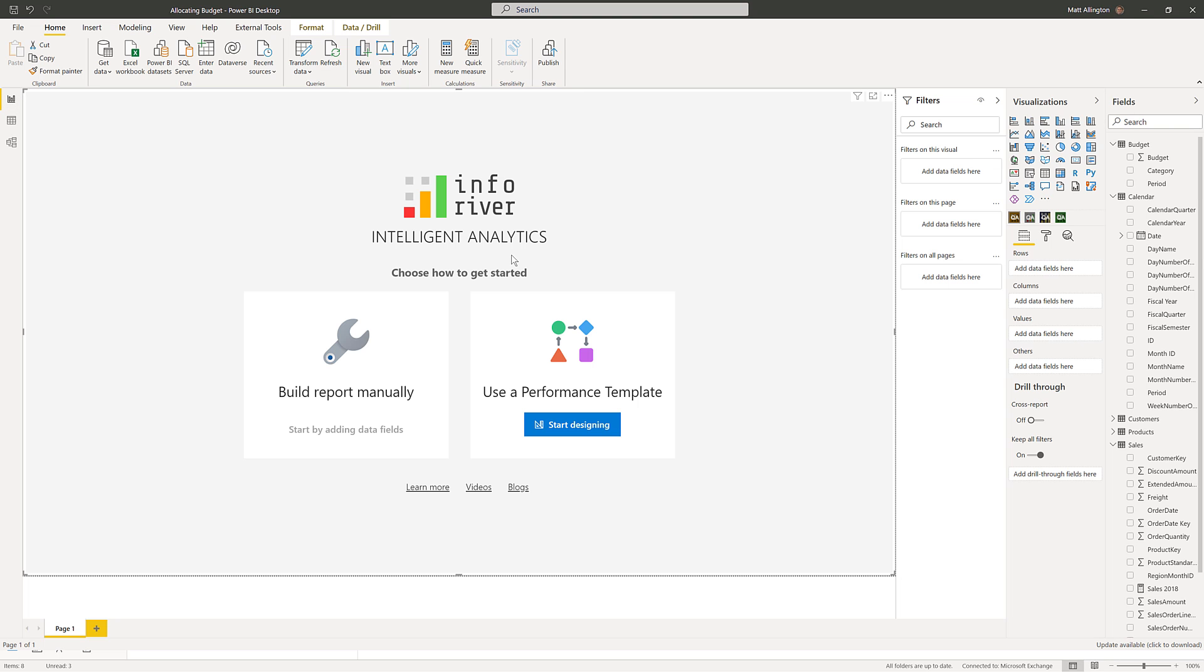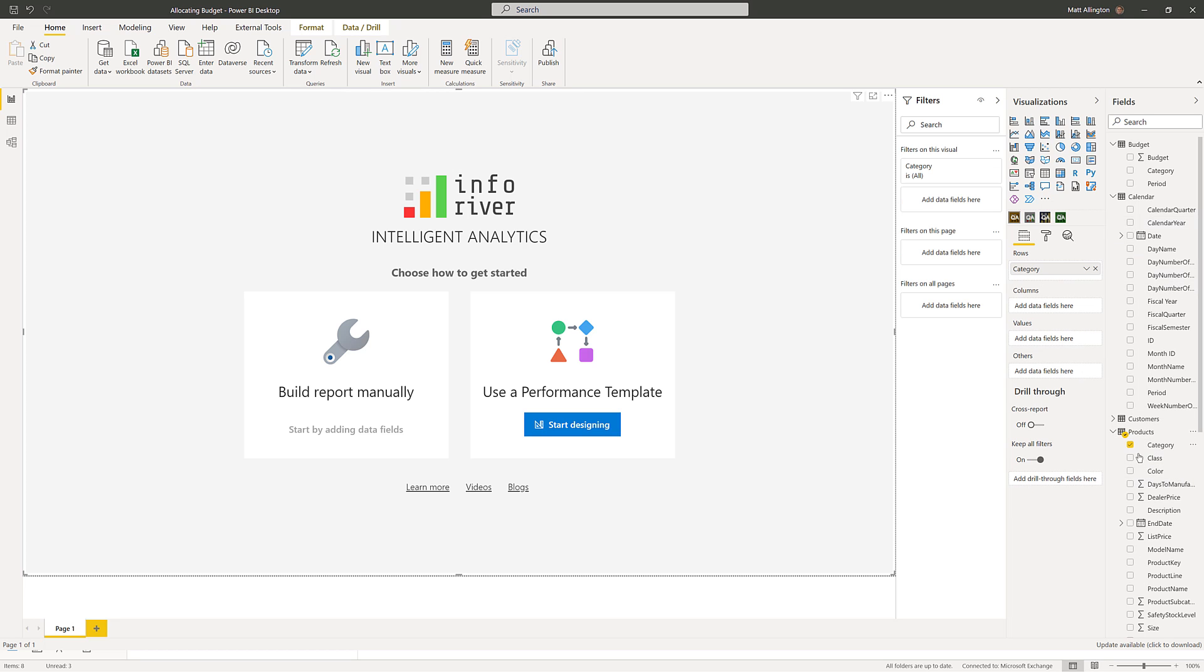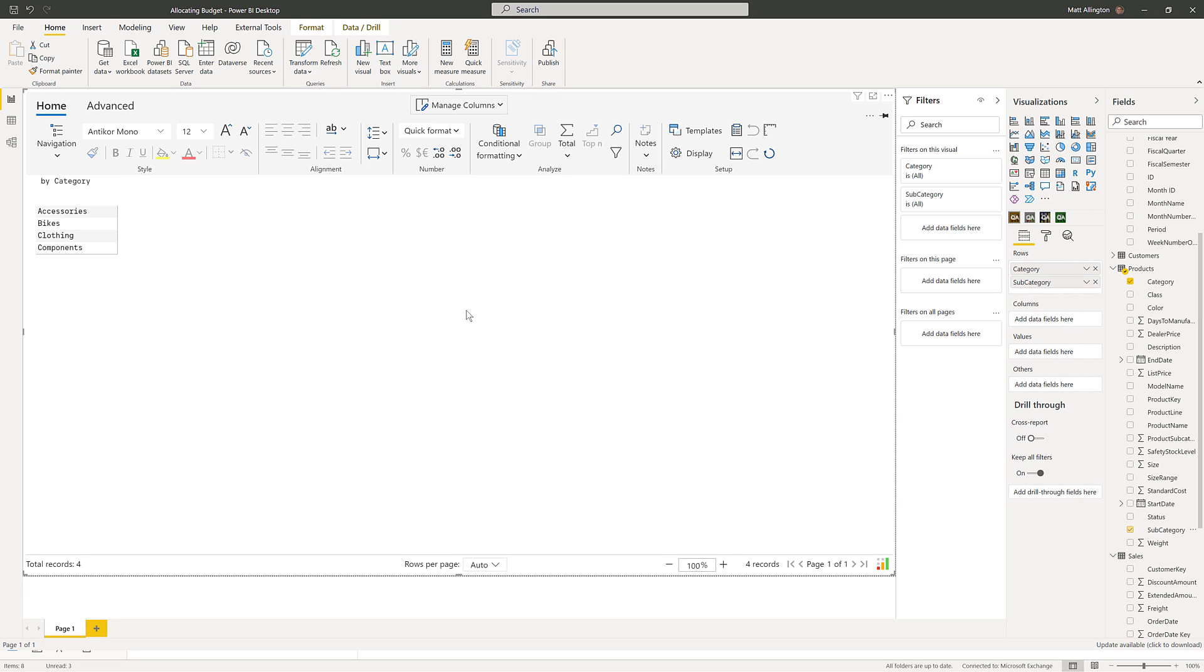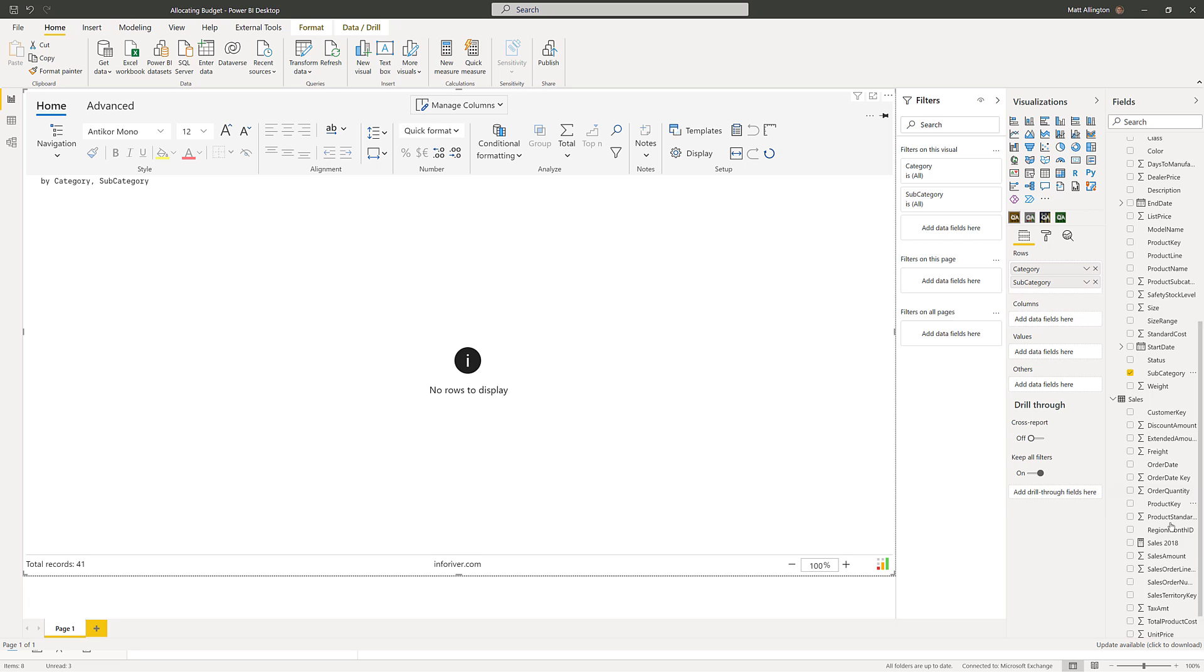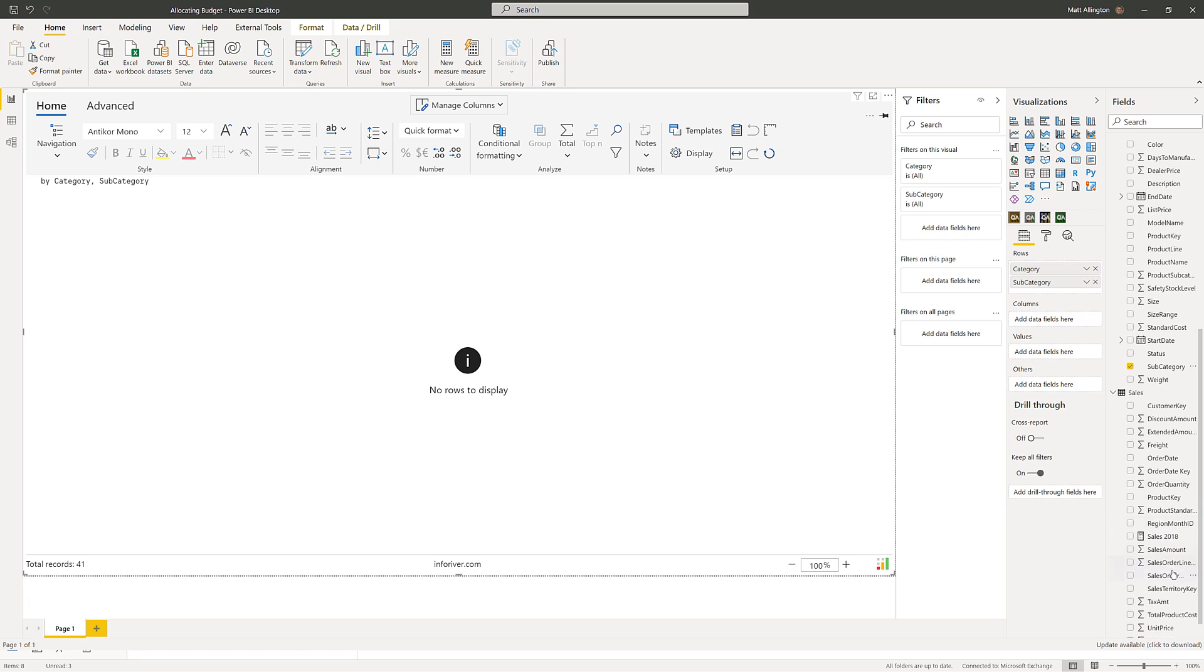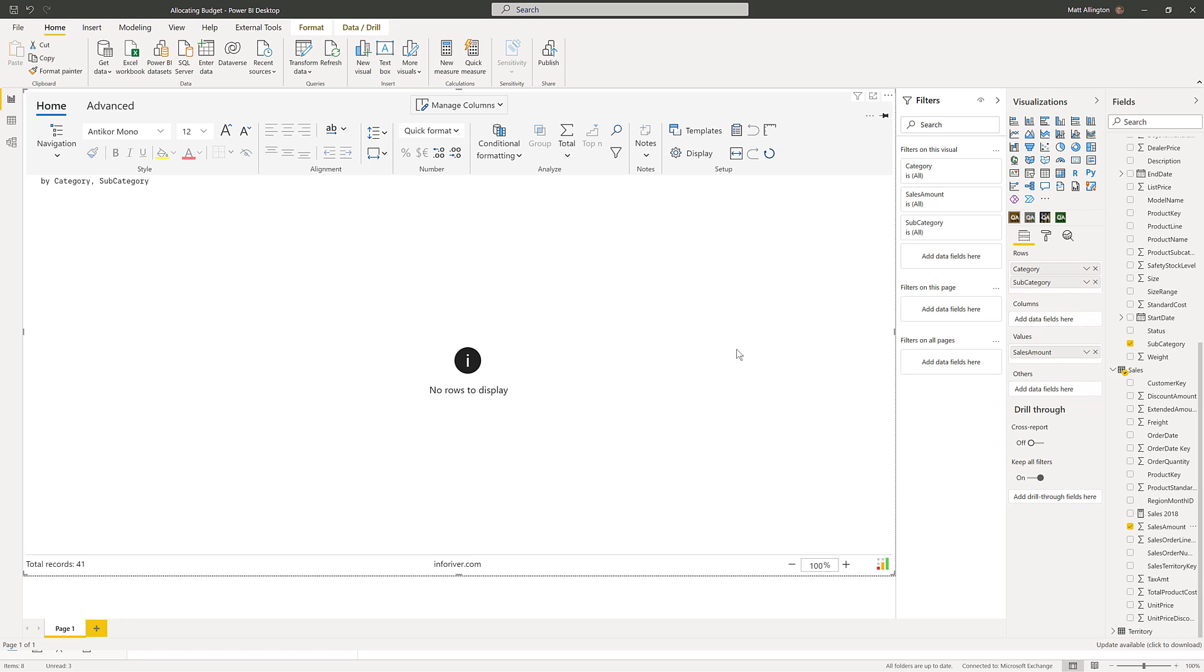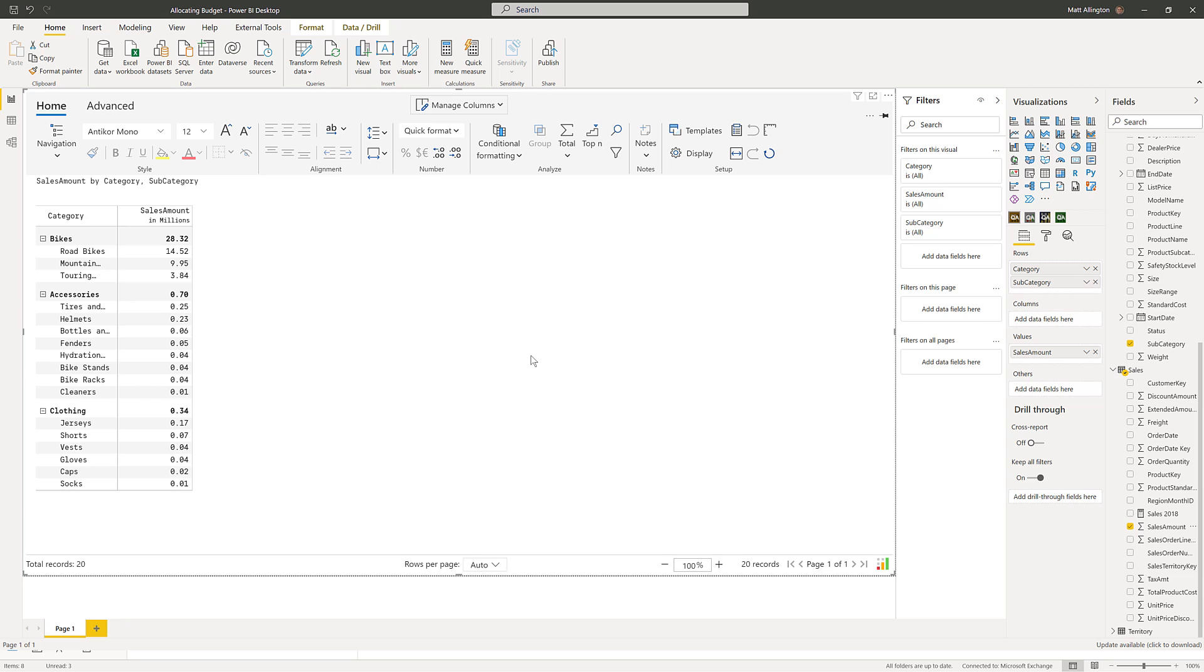So let me come over here and I'll start off by bringing in the product category and also subcategory. I'm using the professional version for this demo and I'm also going to bring in the sales amount. At this point in time the sales amount is for all years, but because I'm going to be looking at 2019...